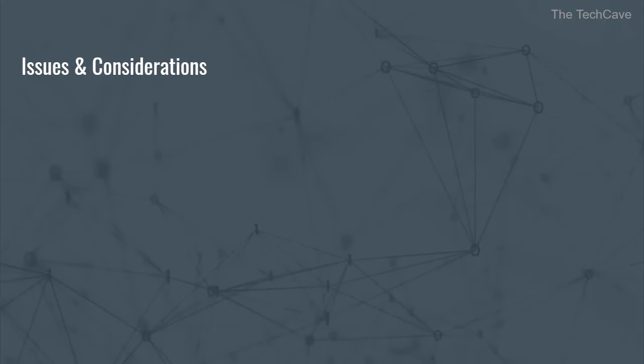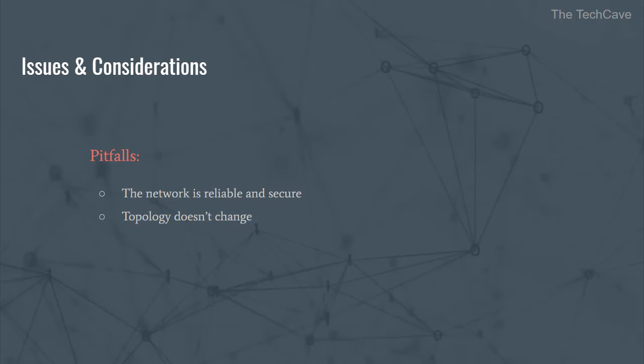This leads us to the final section, issues and considerations. Of the most important pitfalls when building distributed systems is the four assumptions made by developers such as the network is reliable and secure, or the topology of the underlying network doesn't change, or that latency is zero. This leads to a poor and fragile system that breaks easily.